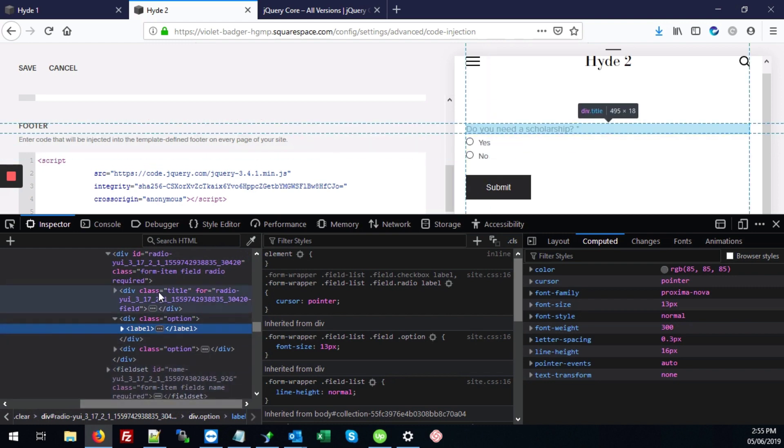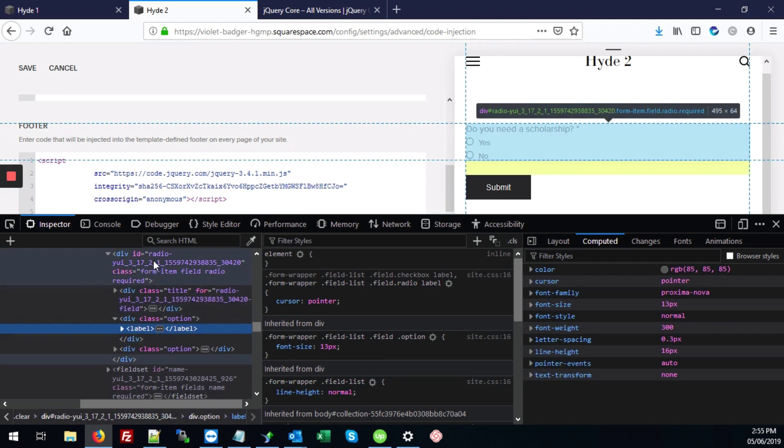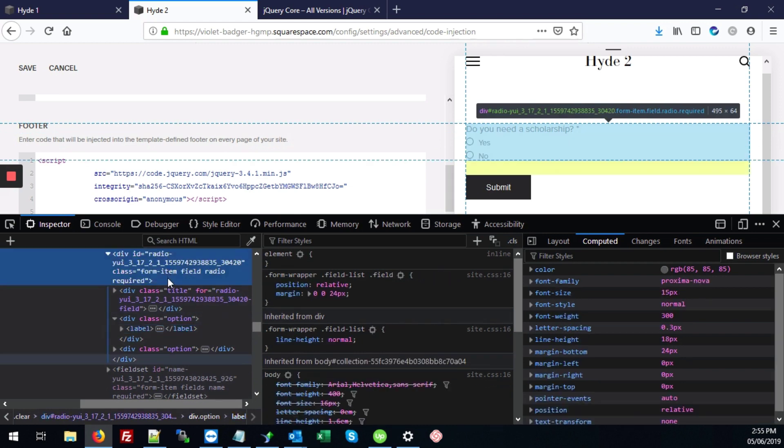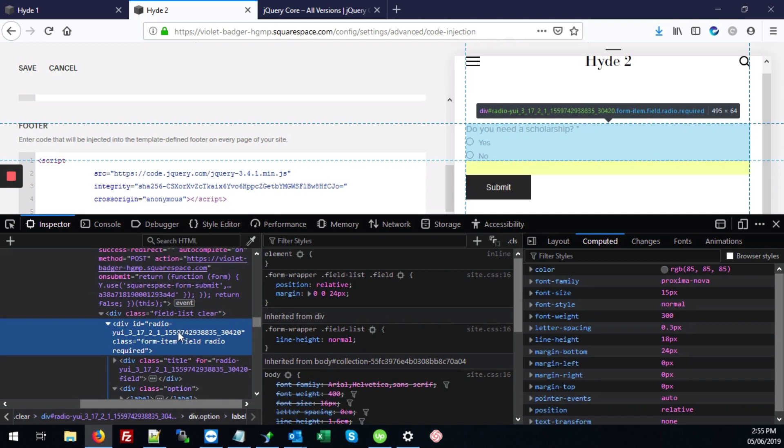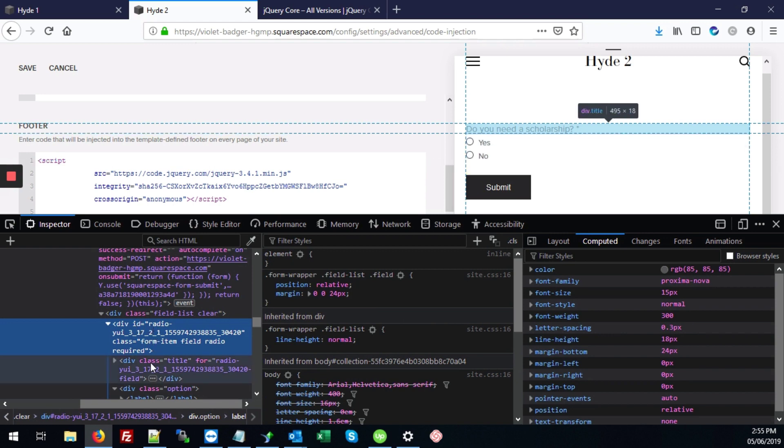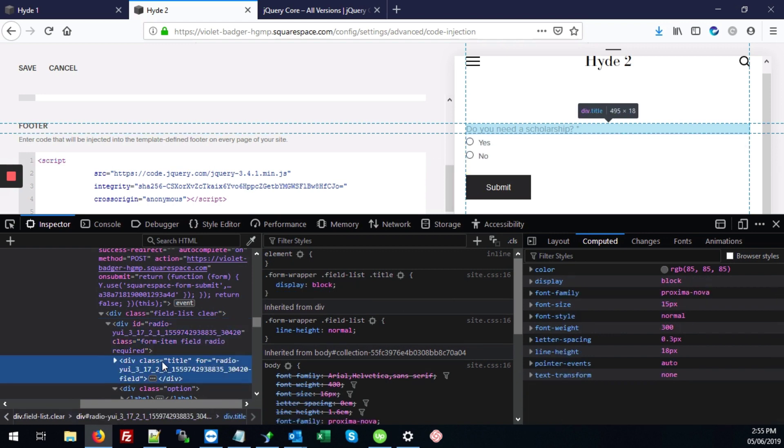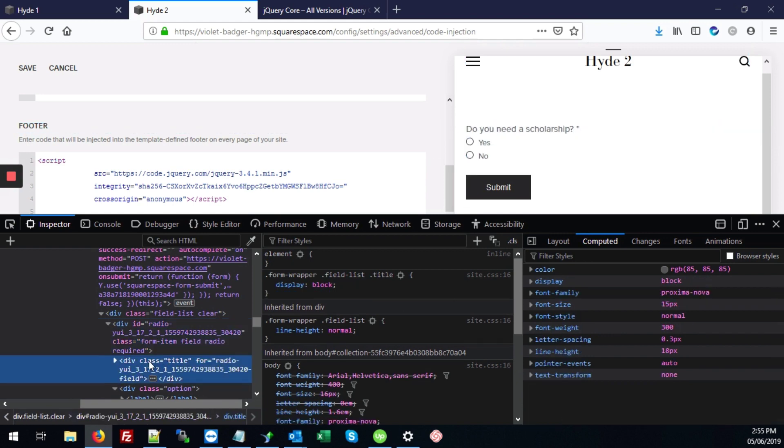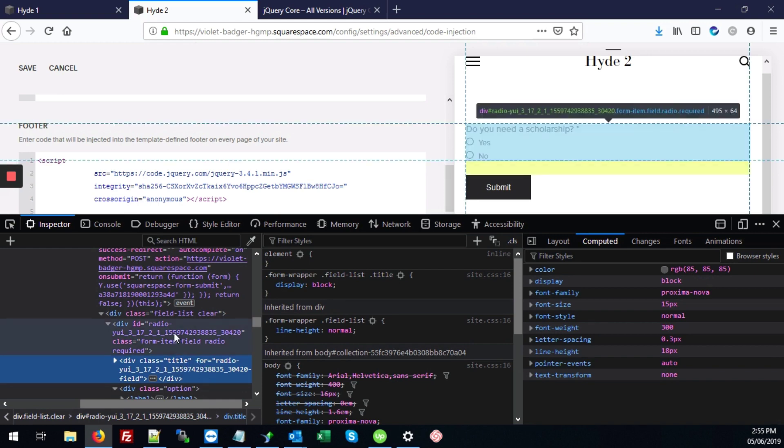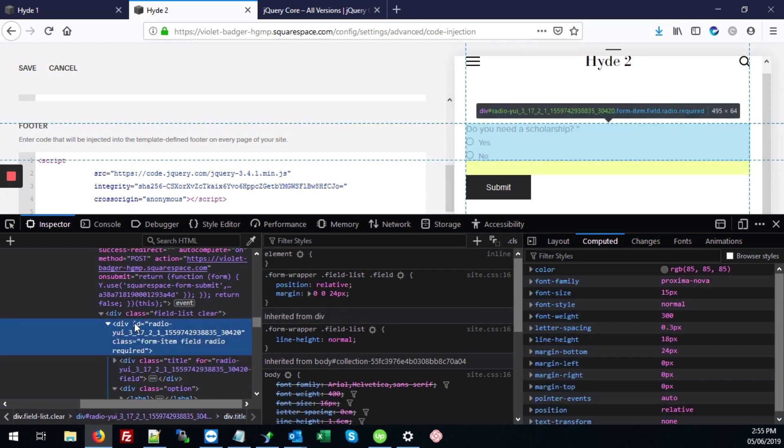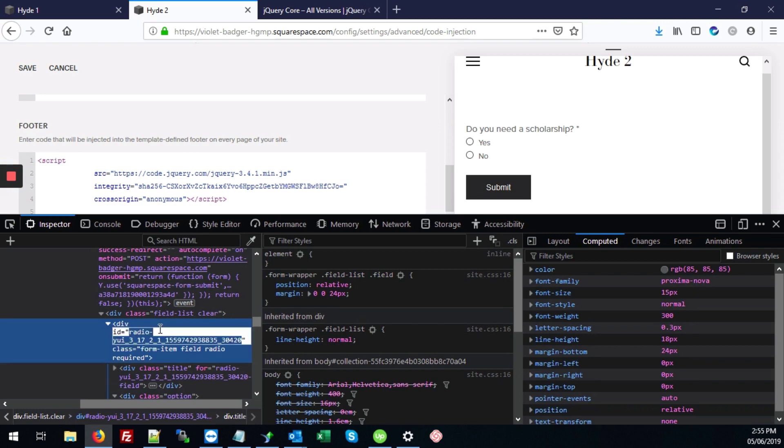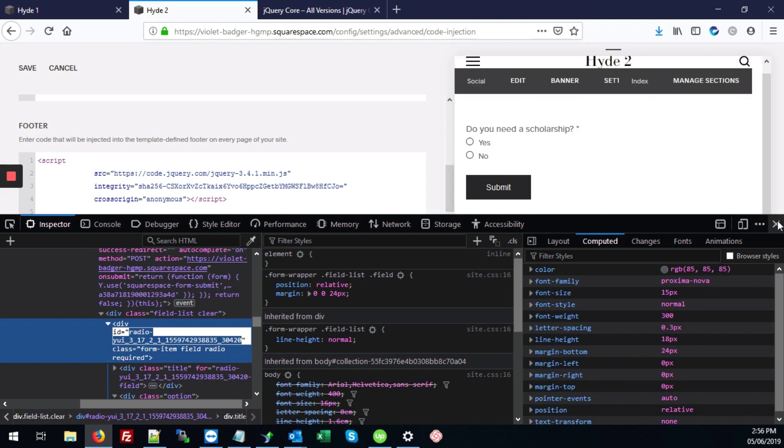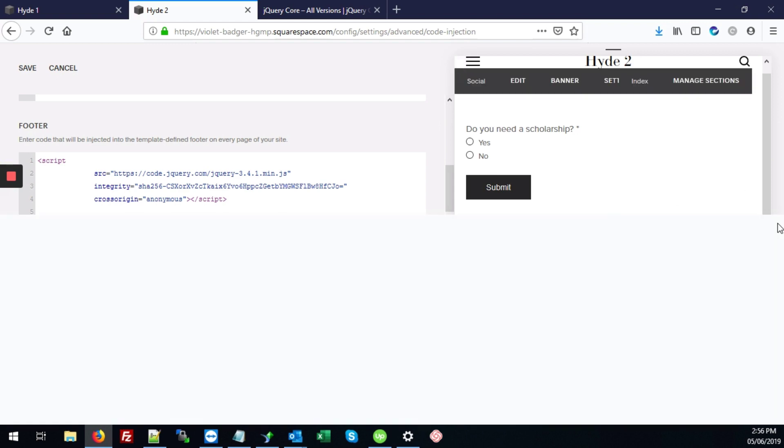And what we're looking for is this: the div that surrounds the entire radio field. What we need is the ID. It's not this one because this doesn't have an ID at all. What we're looking for is this one that starts with ID equals radio-dash. So we're going to double click on that and hit control C to copy. Now close this out.